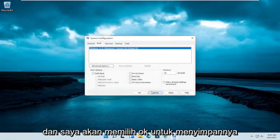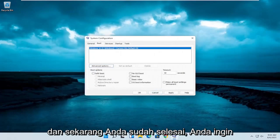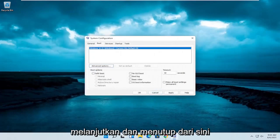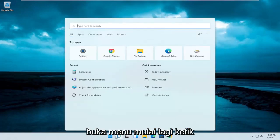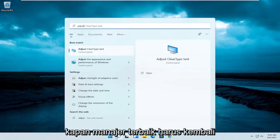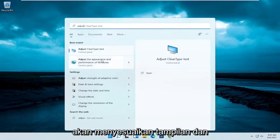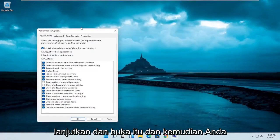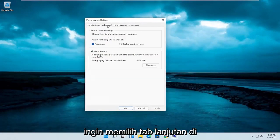Select OK to save that, then close out of here. Open up the Start menu again and type in Adjust. The best match should come back with Adjust the Appearance and Performance of Windows. Go ahead and open that up, then select the Advanced tab.